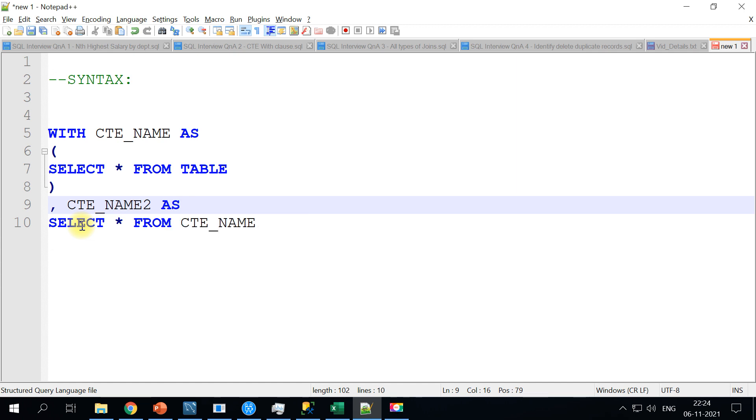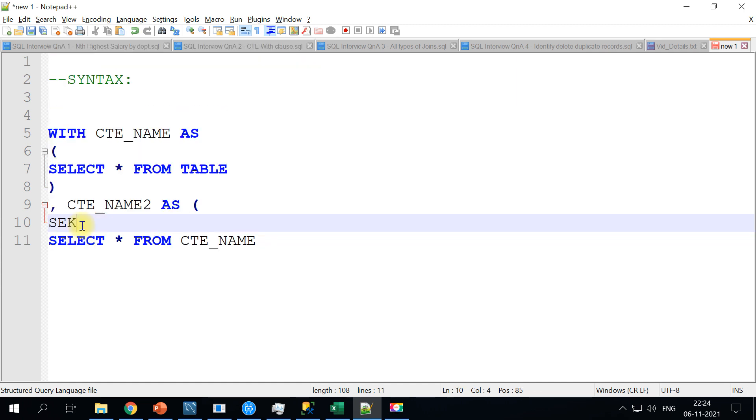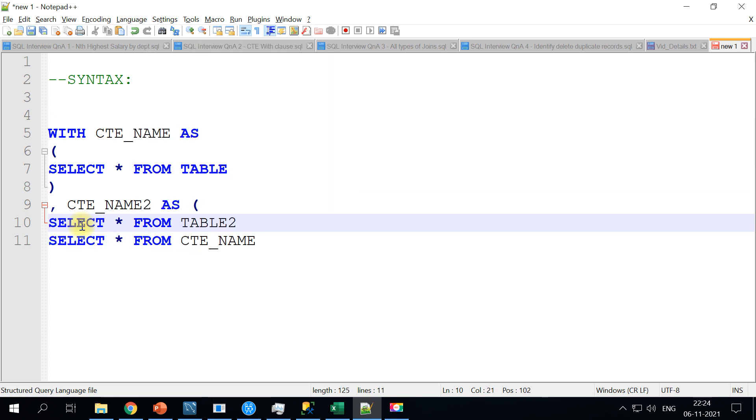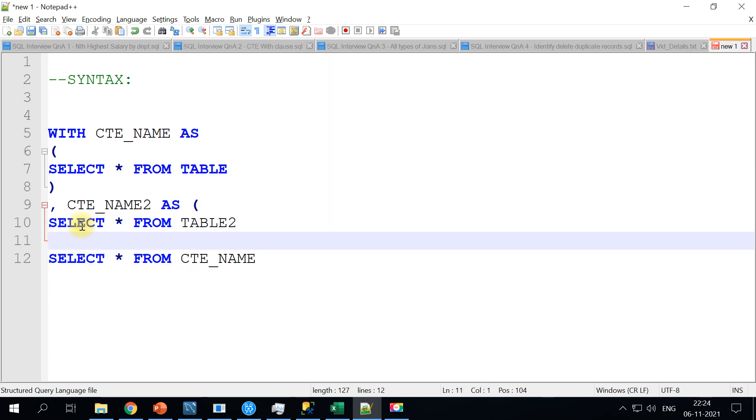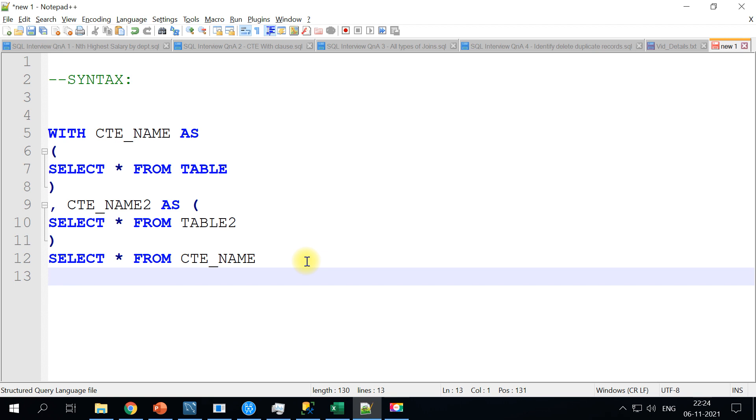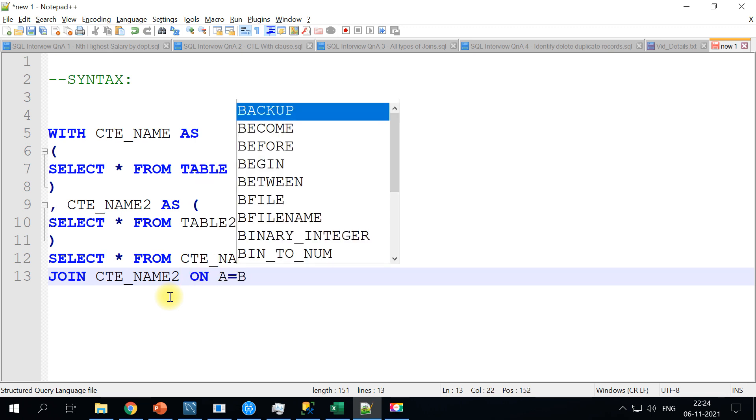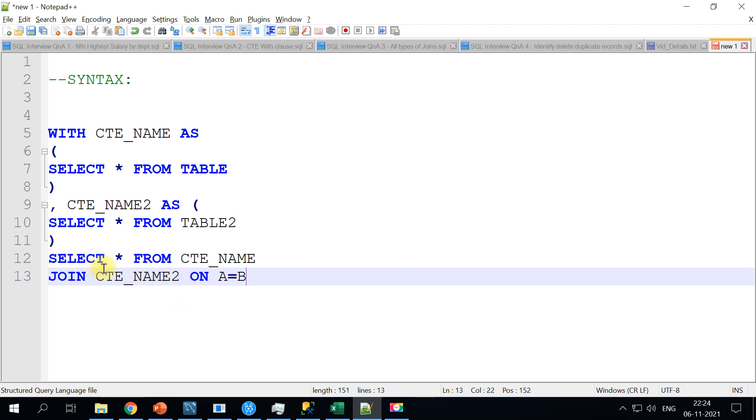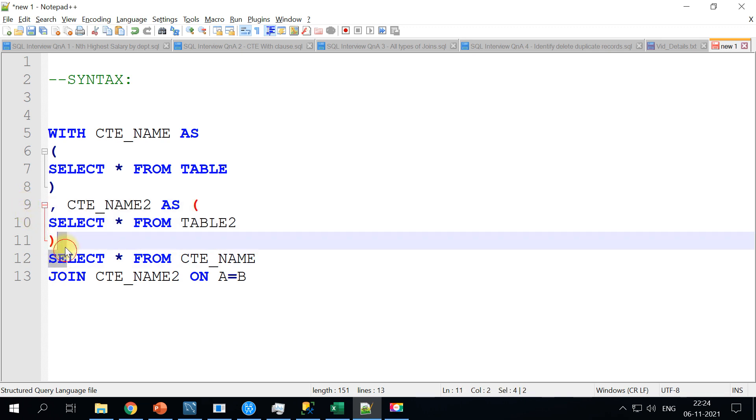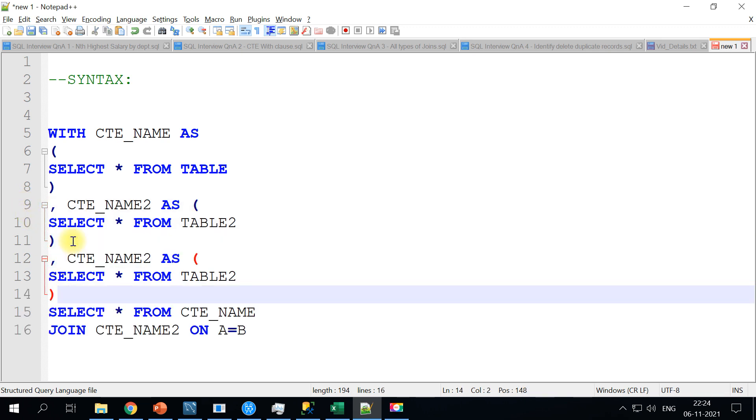Call it as AS and again you can have your another query, SELECT star FROM TABLE2, and then close it. And then you will arrive at the final SELECT and here you may want to go ahead and join with your second CTE block, you can just copy it here and join it based on whatever column you want to do it. So this is multiple CTE blocks. Similarly you can have any number of CTE, for example you can create name three and four and five and so on.